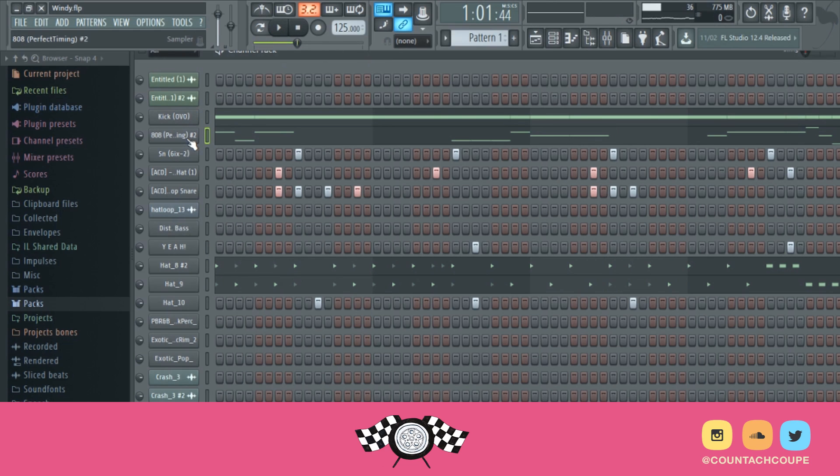One method is right-clicking the channel of your 808, and you can cut itself. That's an easier way. It takes about two seconds to do.